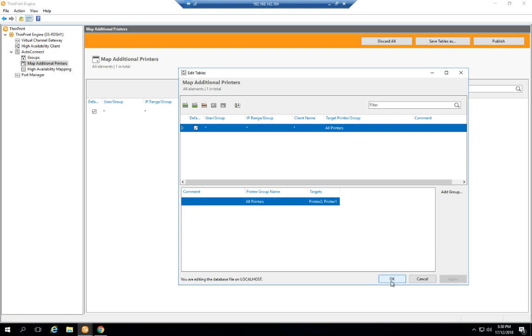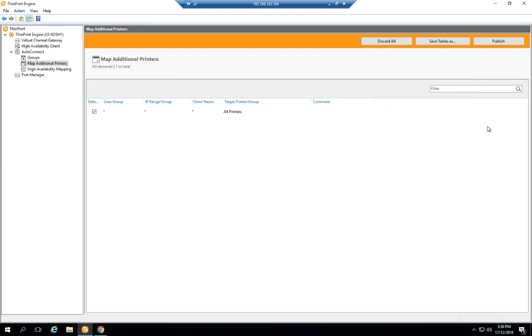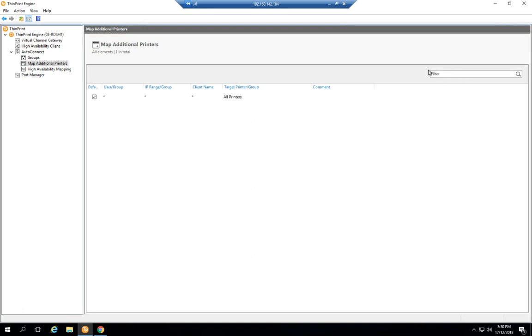I'm going to apply my changes and publish them. That's all that's involved on the server side, on the administrator side, in configuring it. Now let's see how it looks from a user's point of view.